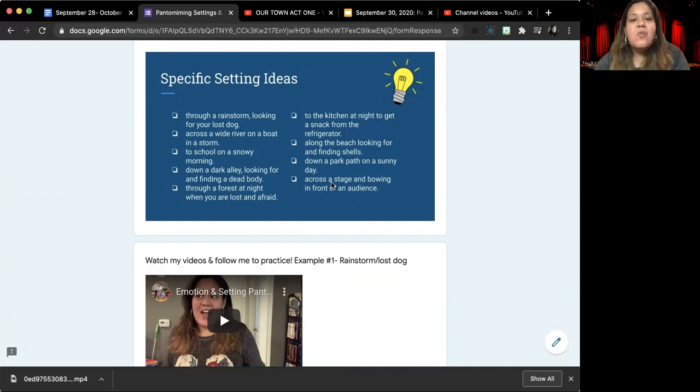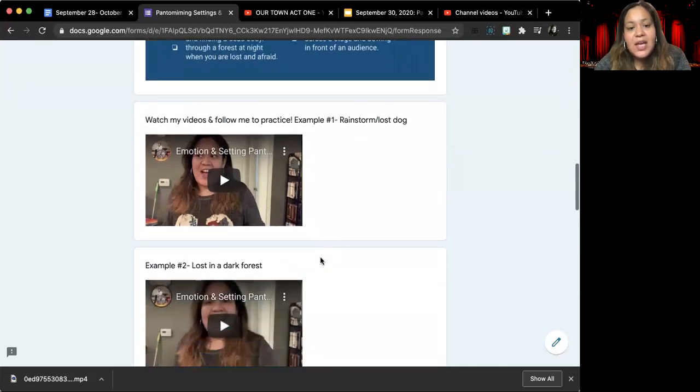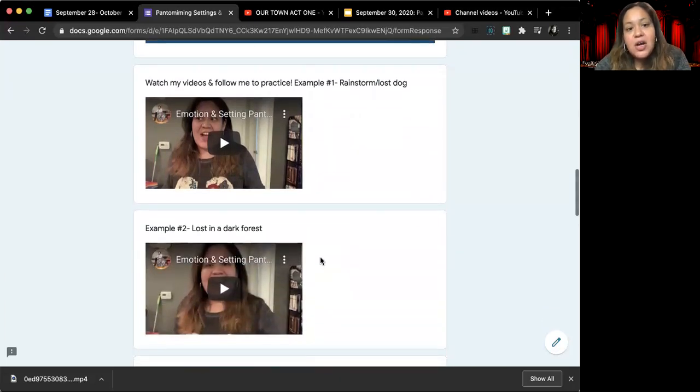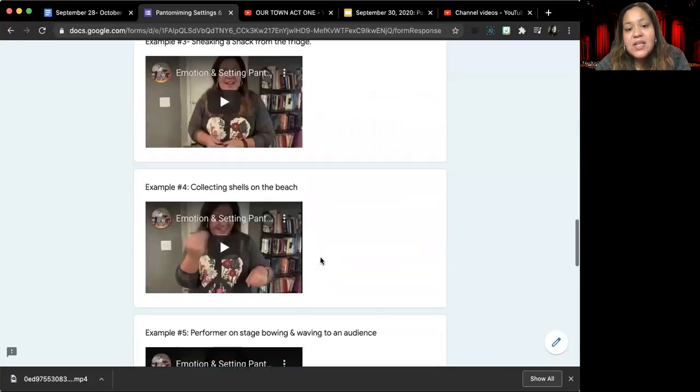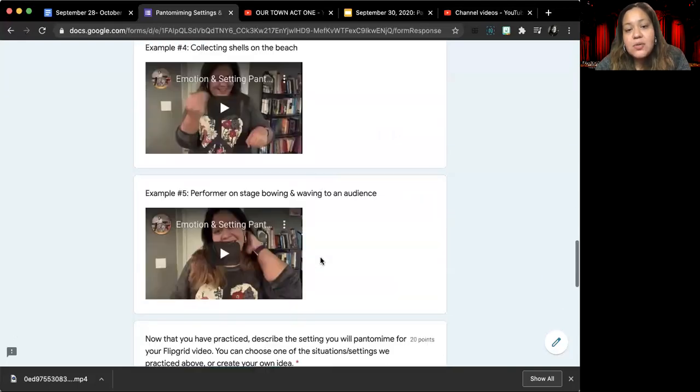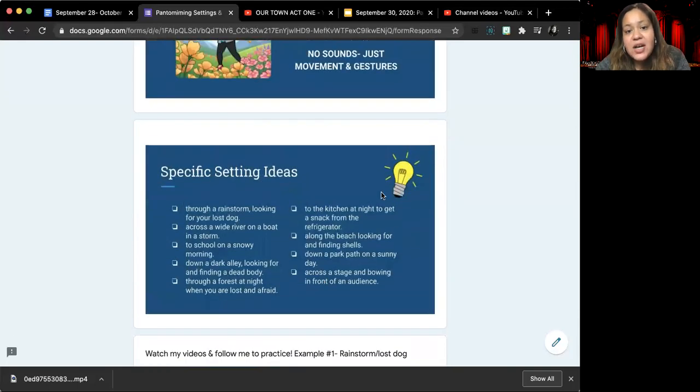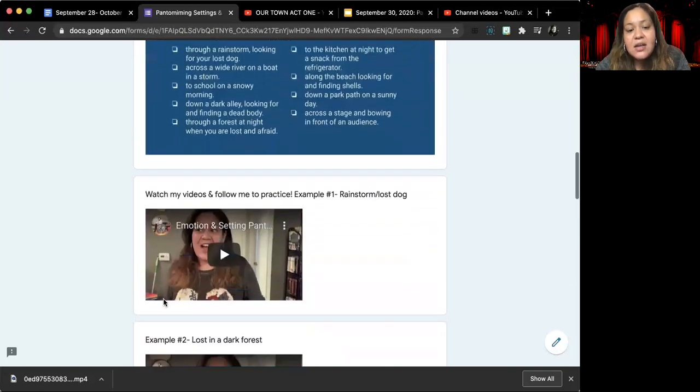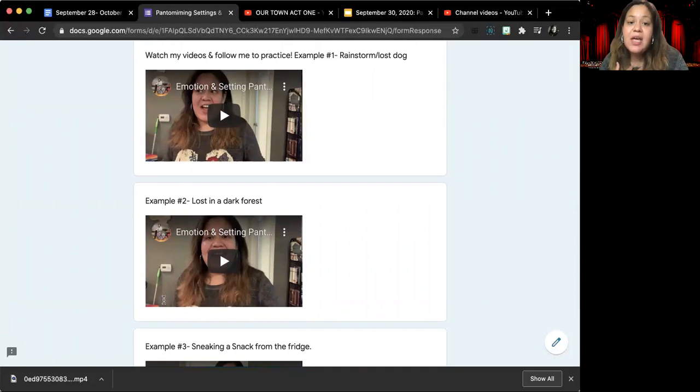And so what I want you all to do at home is follow along with my videos. I have five examples for you. So five of the different settings that are on this slide. I've made short videos showing you how I would pantomime that location and situation.